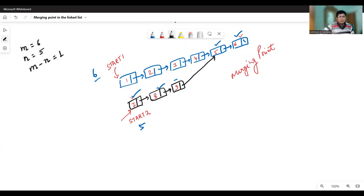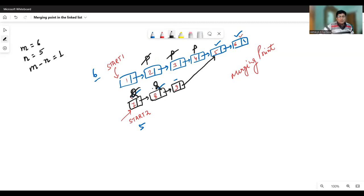So what we have to do is move one node ahead in the first linked list. Let's say the address of the node after the first node is P, and then we take Q at the first node of the second linked list. Then we move these two simultaneously until they are equal. P and Q are not equal initially — they point to different nodes. We keep moving P and Q ahead simultaneously. Now they are at the same location, which means we have found the merging point.